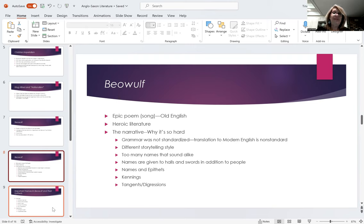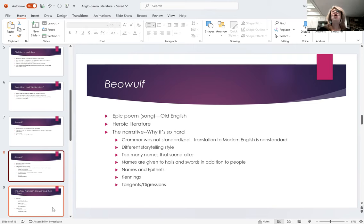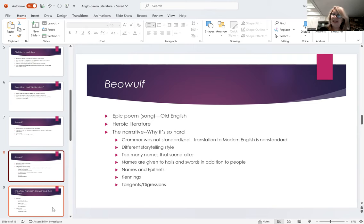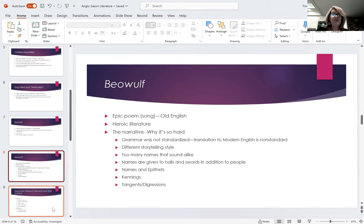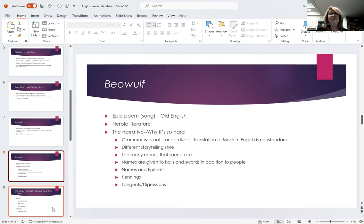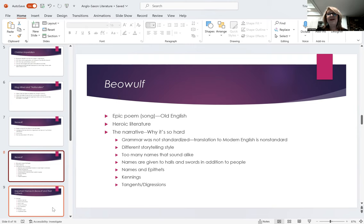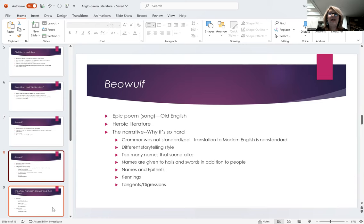Okay. So Beowulf itself. Beowulf itself is an epic poem, a poem that's long and it tells a story. It was not written in Latin. It was written down in Old English, the language of the vernacular of the common people. As I said, it really should be considered a song, in the way that it's told. And it is considered heroic literature.